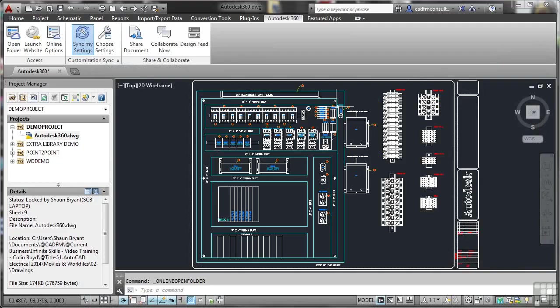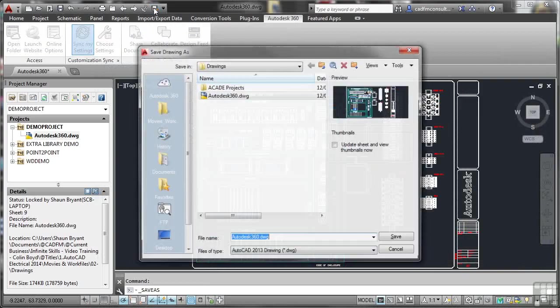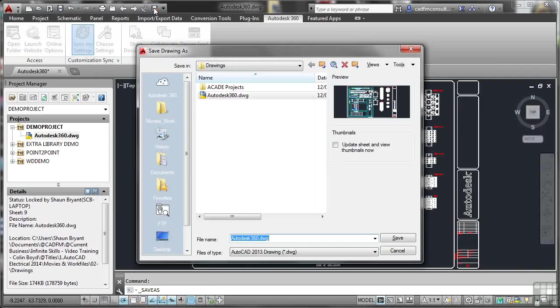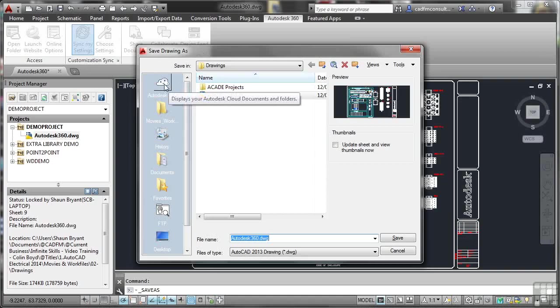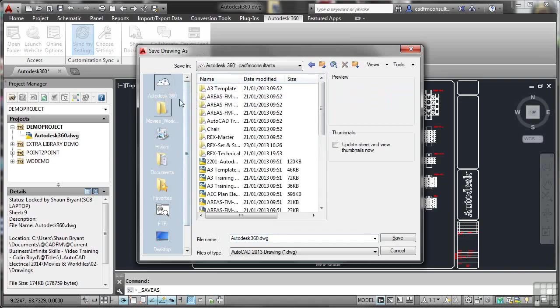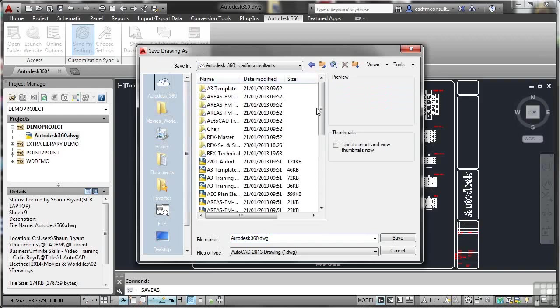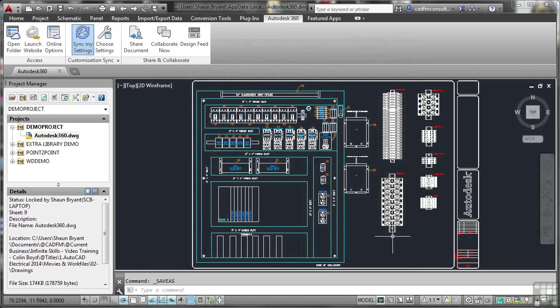But if I now go to save the drawing, what I can do is I can do a save as here on my quick access toolbar there, and you'll notice there's an Autodesk360 folder there. It's already there, sitting in your list of locations. So you don't even need to go and find it now. It's already in AutoCAD Electrical, and I can save my drawing there. Autodesk360 DWG. There's my list of drawings in the cloud. I click on save, and that has now saved that file to the cloud.